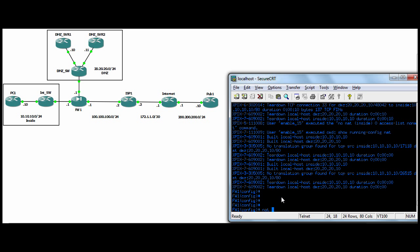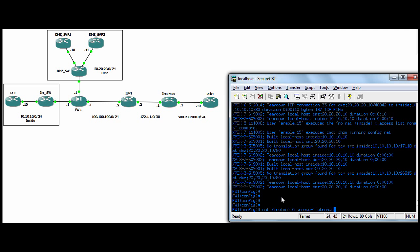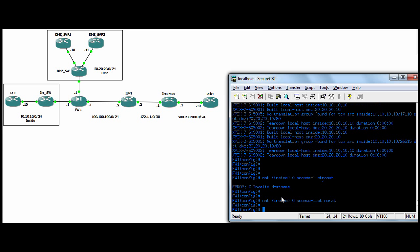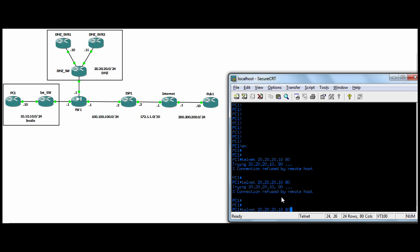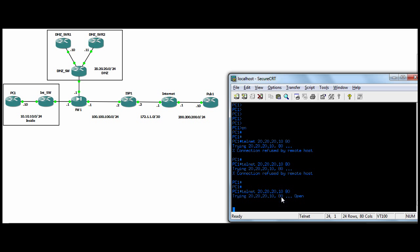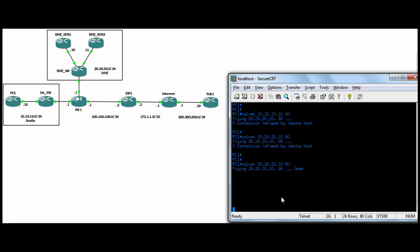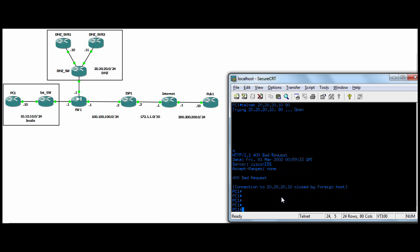I'm just going to apply it again and show you that NAT inside zero access list. We had the access list called no NAT. Now if we go to the inside host, you can see it works.